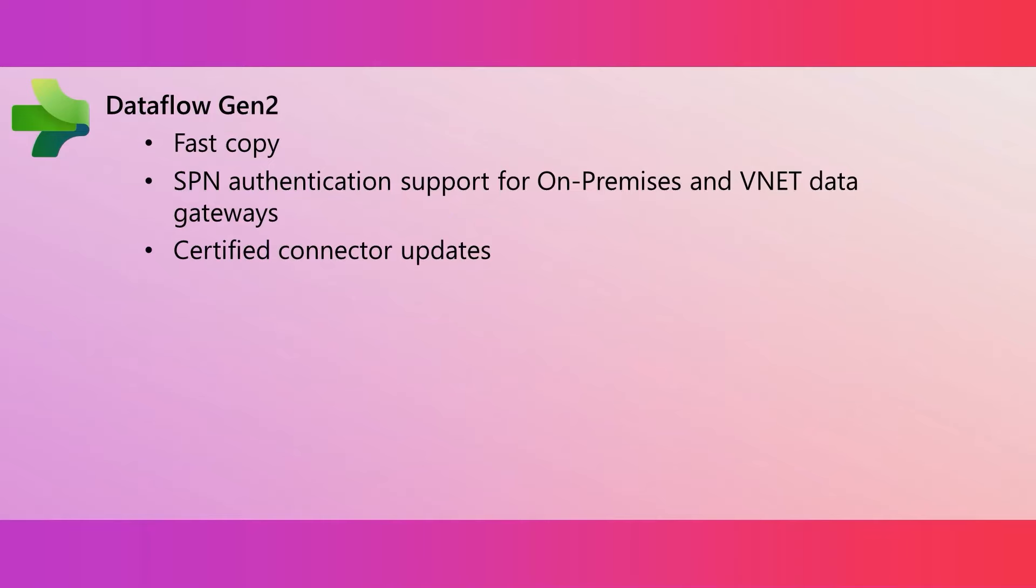Data flows help with ingesting and transforming data. The introduction of data flows scale out with SQL DW compute means you can transform data at scale. However, to do this at scale, you still need to ingest that data. With the introduction of fast copy, you can ingest terabytes of data with the easy experience of data flows, but also with the scalable backend of a pipeline copy activity.